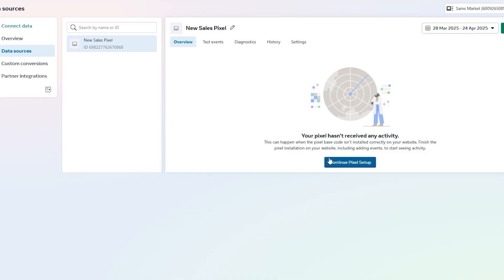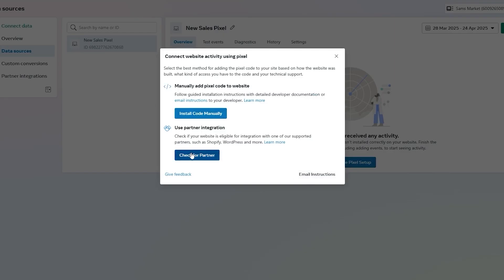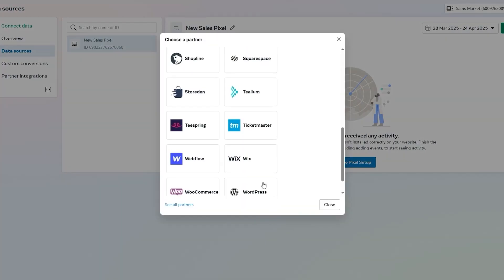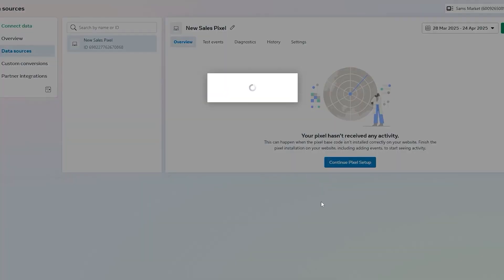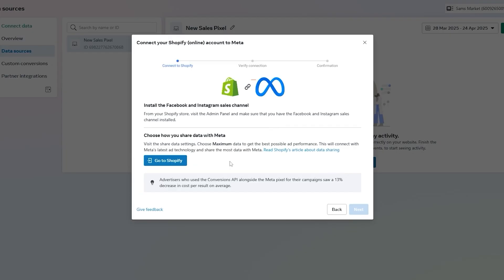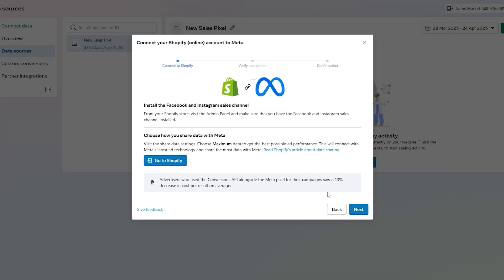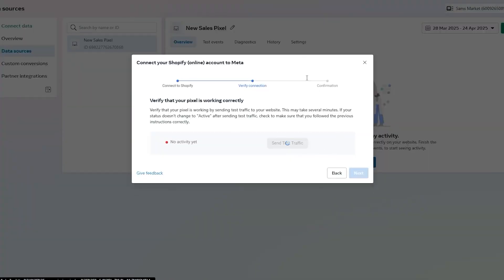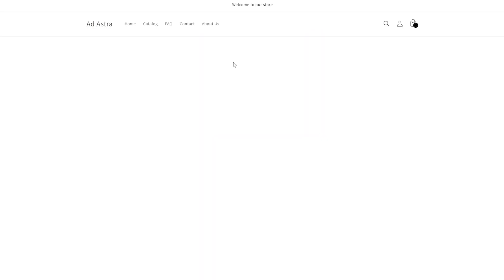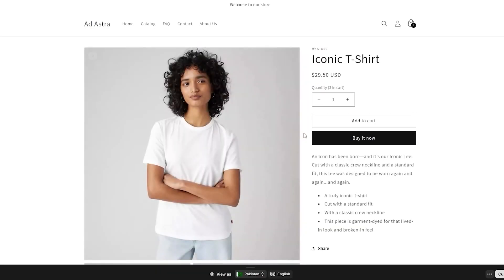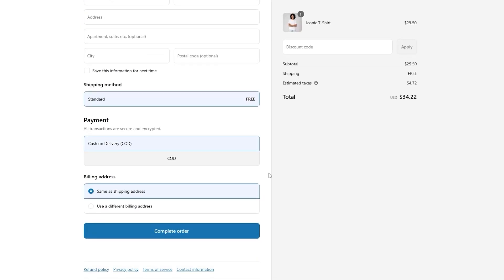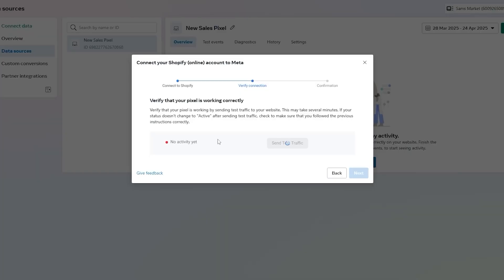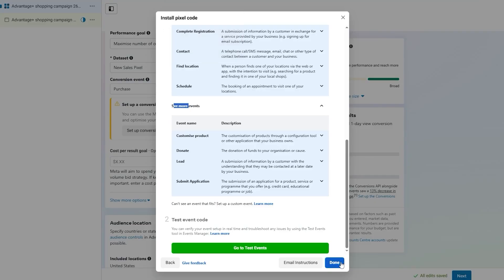In Events Manager, go to Data Sources — you'll see the new pixel we created. Click Continue Setting It Up. You can use the API Conversion or Meta Pixel, and install it with code manually or check for partners. Since we have Shopify, select Shopify from the list. It'll confirm the steps — install Facebook, go to Shopify. Then click Next, add the website name, paste the URL, and click Send Test Traffic to collect data by completing a purchase on your website.